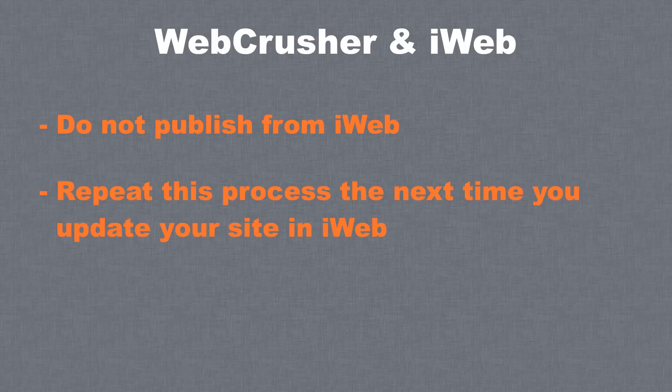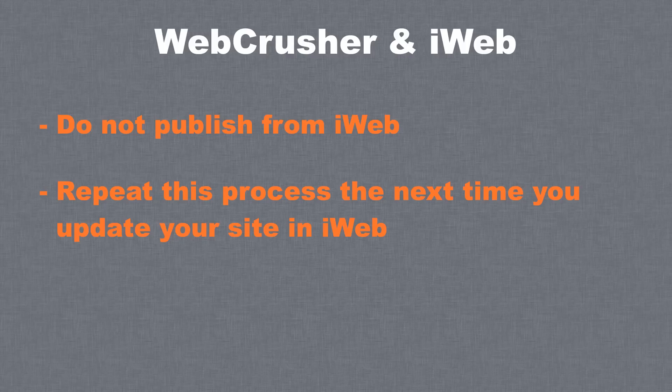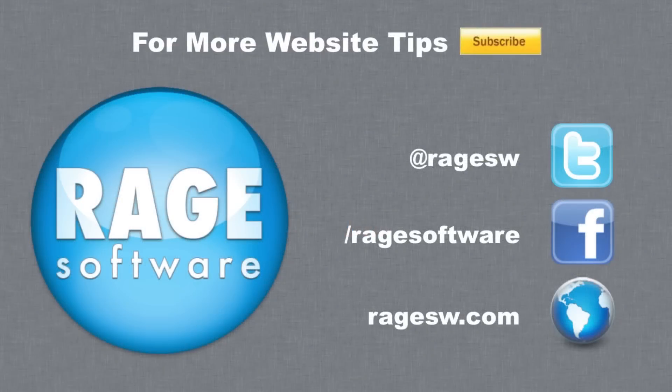The next time you update your site in iWeb, repeat this exact same process to ensure that your updated site will also load quickly.